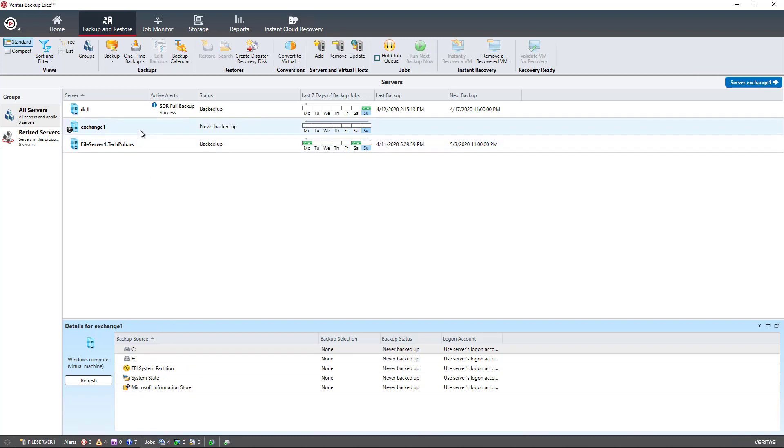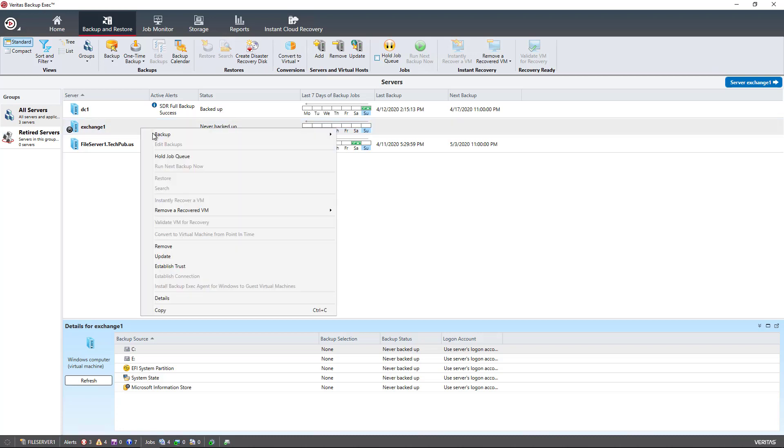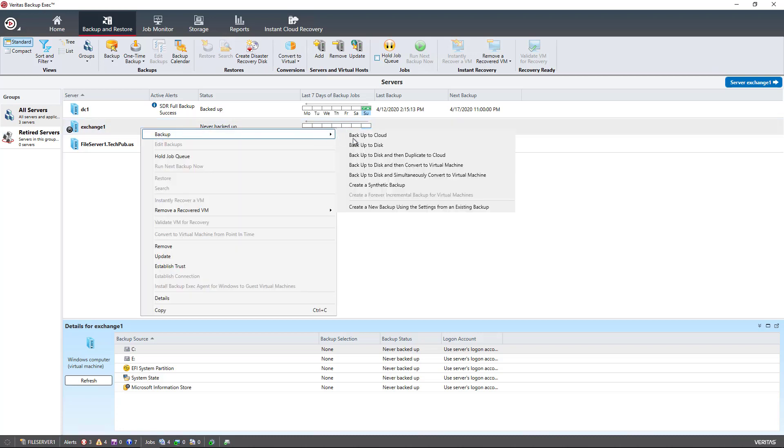We've got this Exchange Server that's listed here. It says it's never been backed up. I just added the agent to it recently and restarted it. Now I'm going to choose to backup and I'm going to choose the backup to disk option.